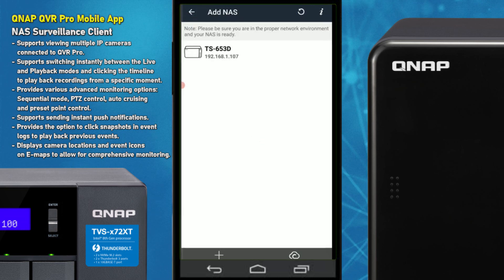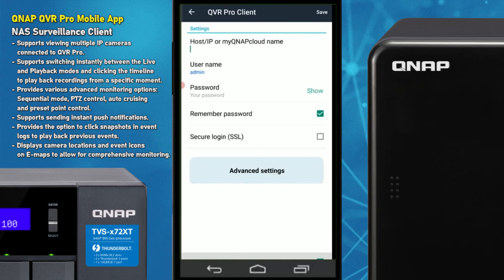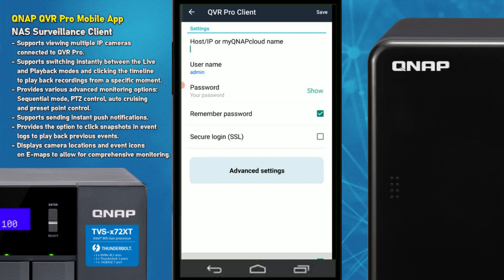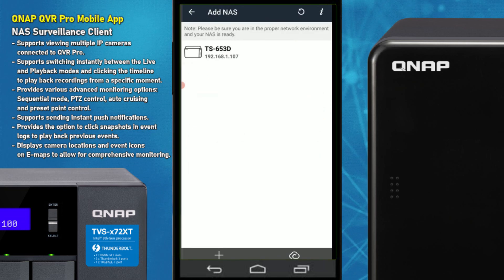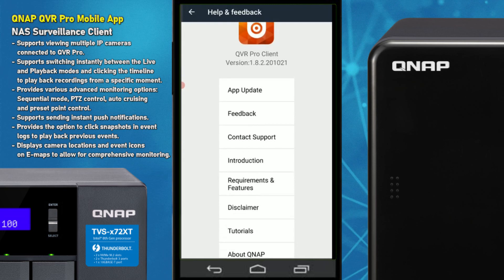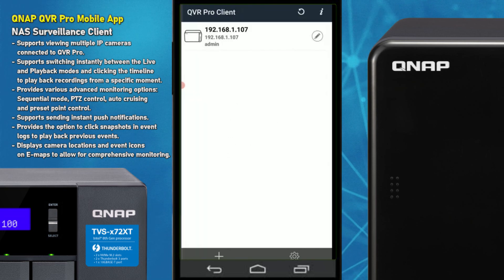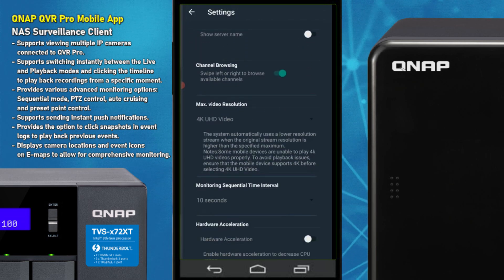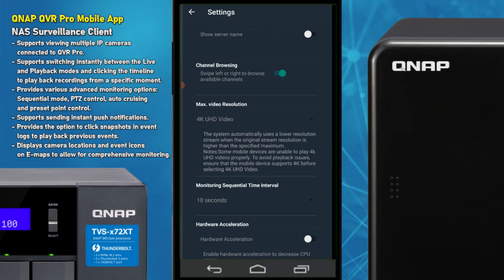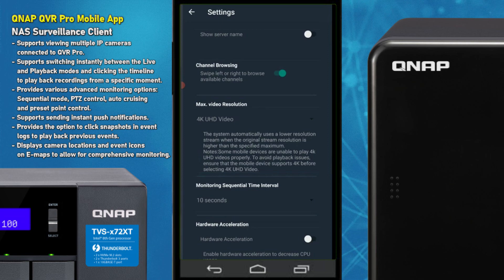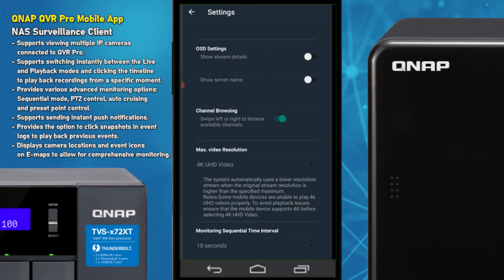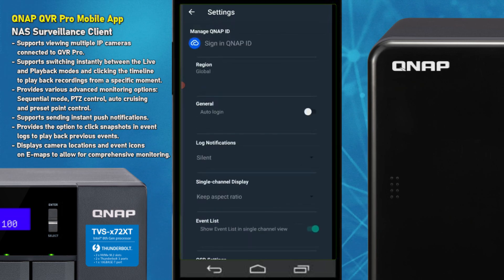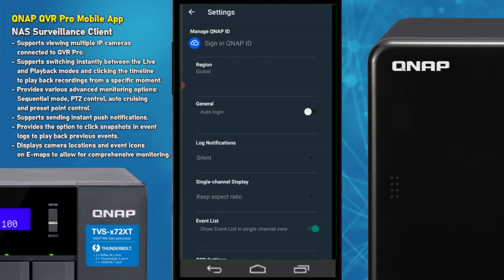We can go ahead and add a new NAS if we want — either manually, by adding a remote access name if you've set it up with myQNAP cloud, or on the local IP. I've already assigned one. The application I'm using is version 1.8.2, though there may have been a very recent update. In the settings you can configure resolution and hardware acceleration, which uses the resources of the client device. I've disabled it here for an even experience. There's also an option to set up your remote QNAP ID.